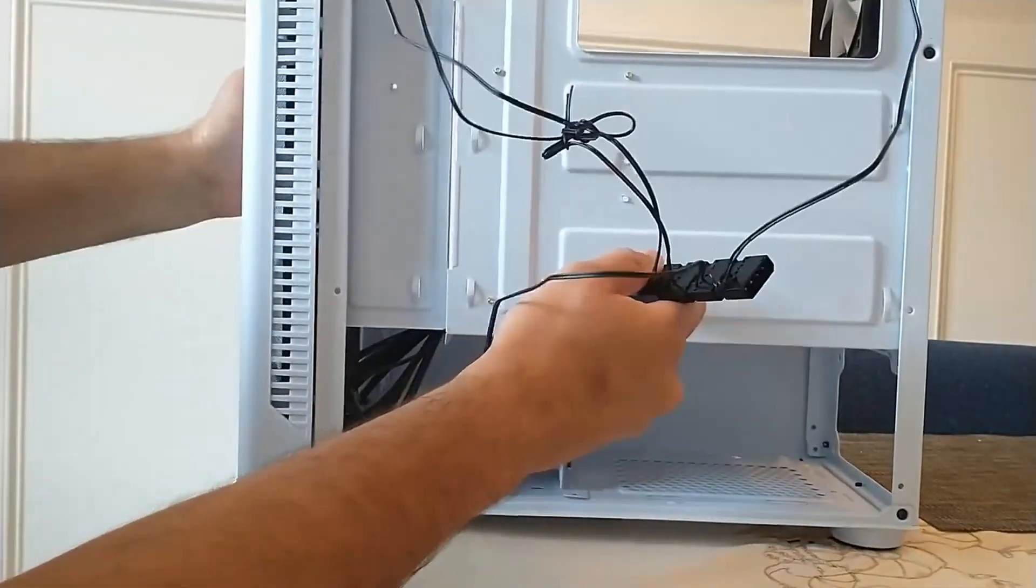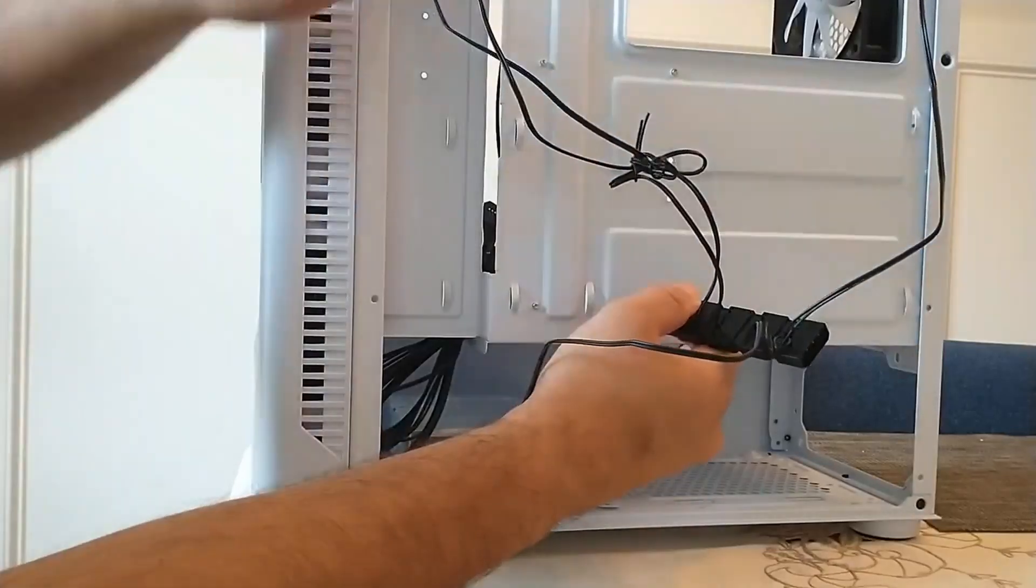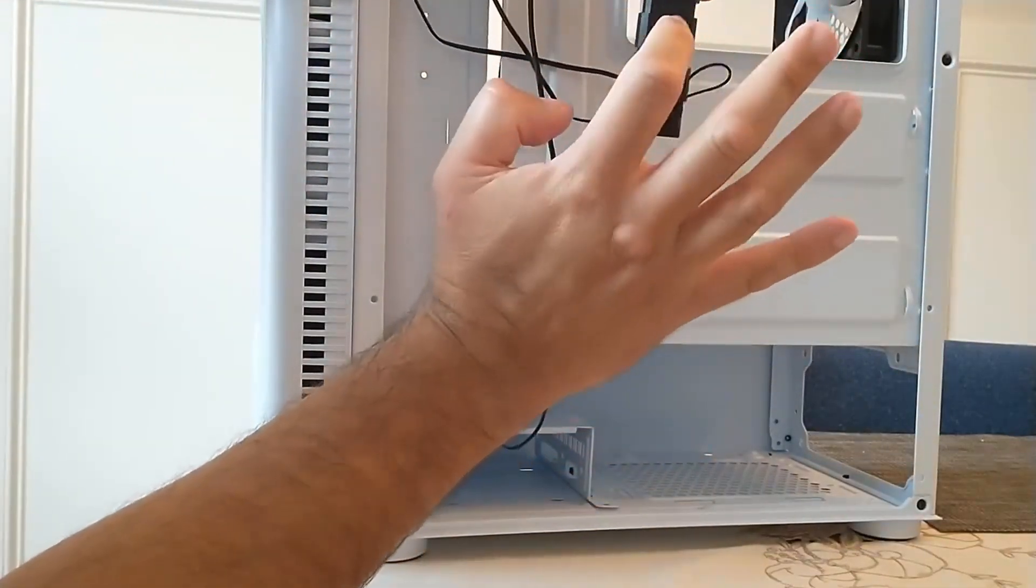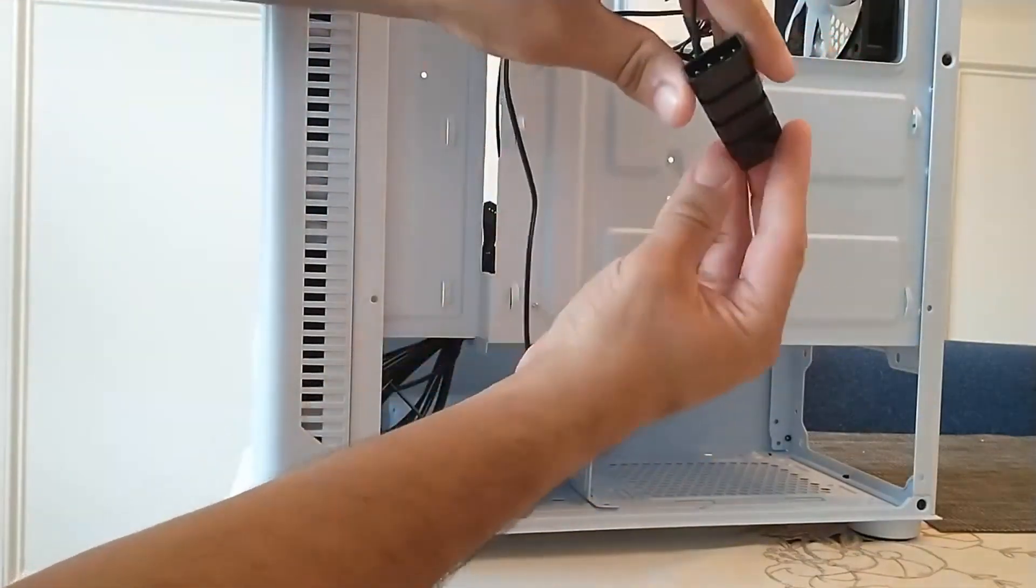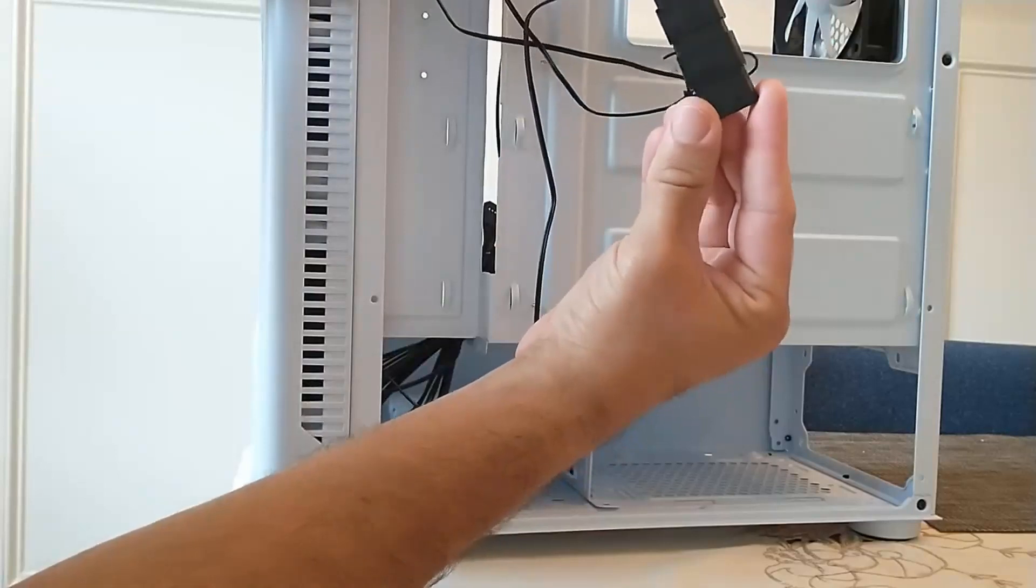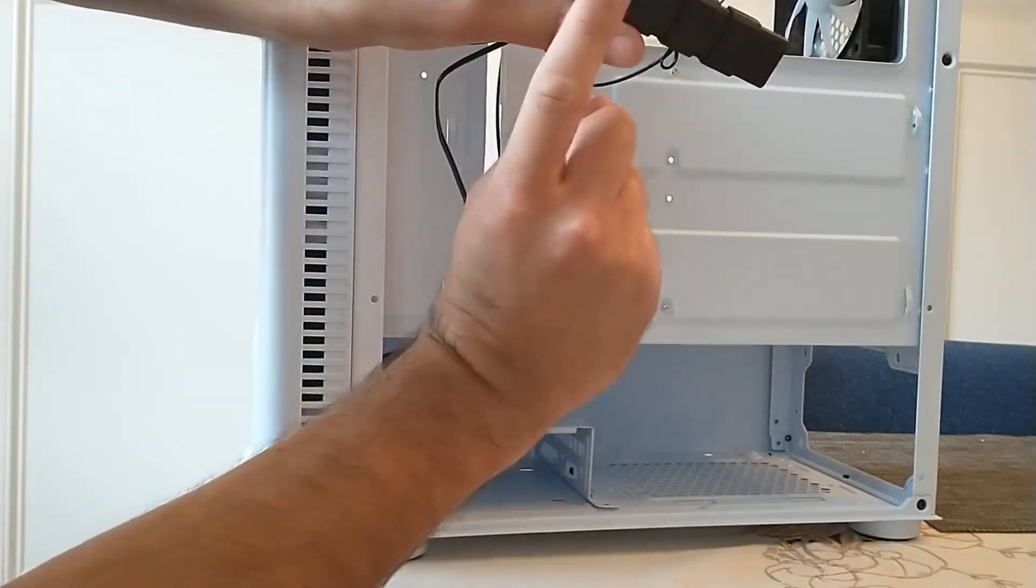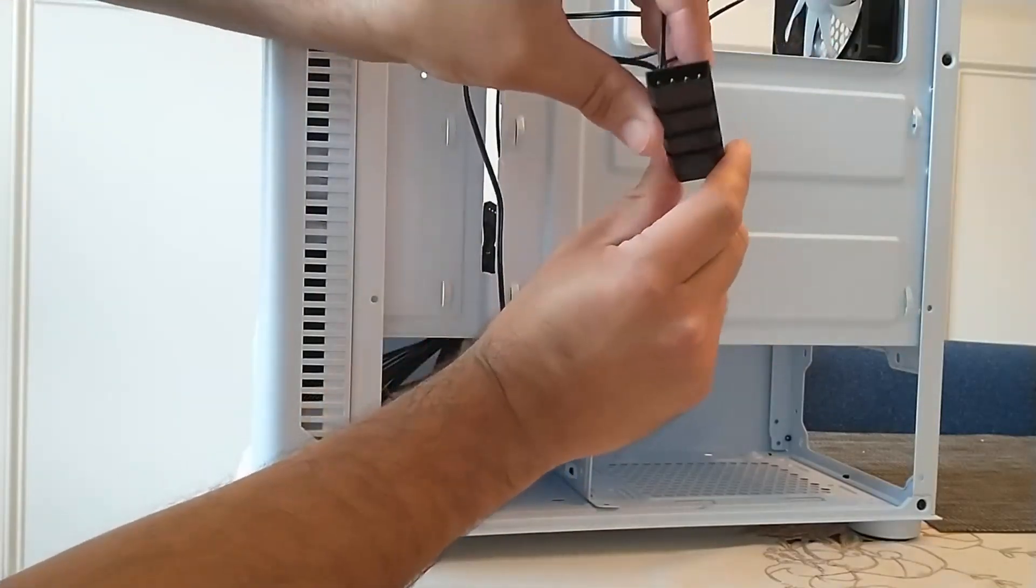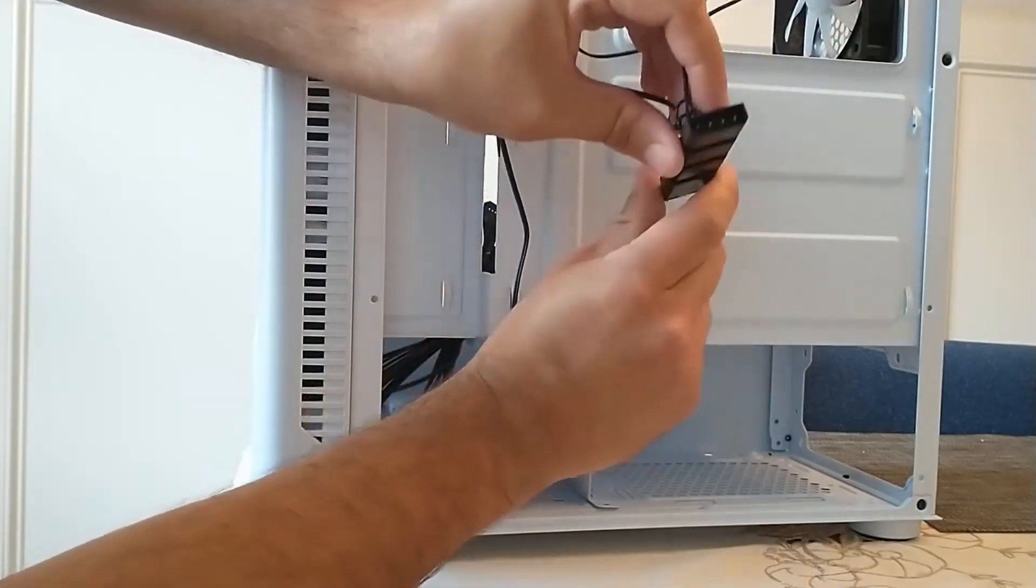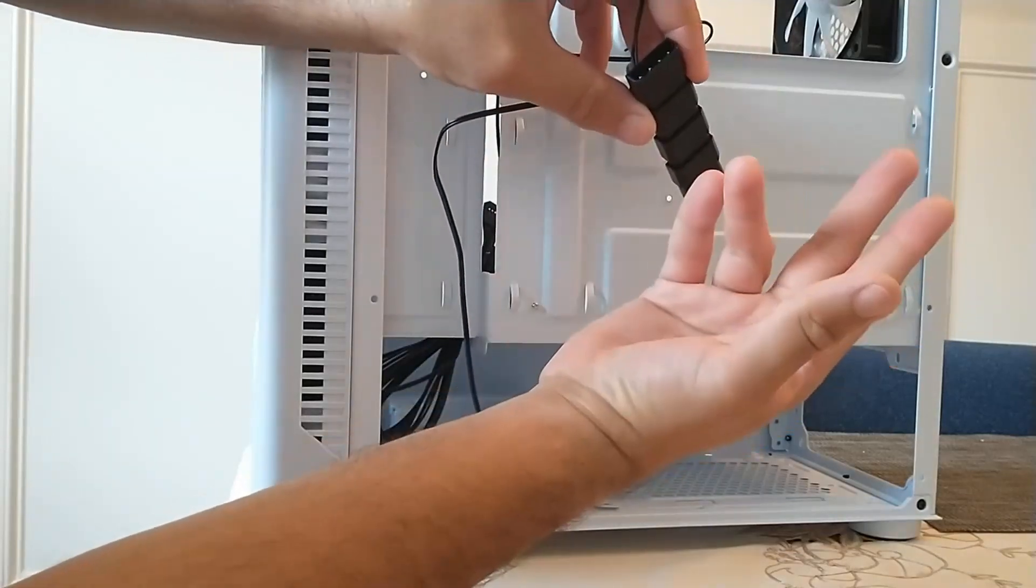But you need to ensure in this case we have one, two, three, four fans. So we have one, two, three, four molex connectors. So you got to make sure that they're already connected in series like this.